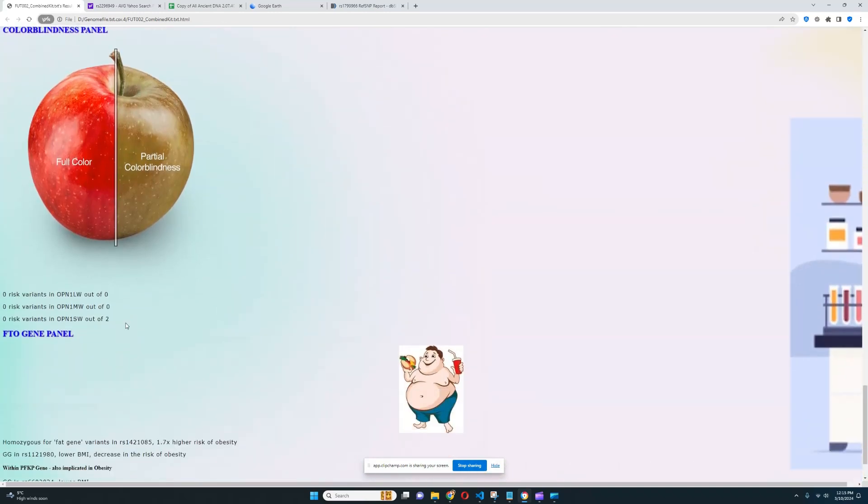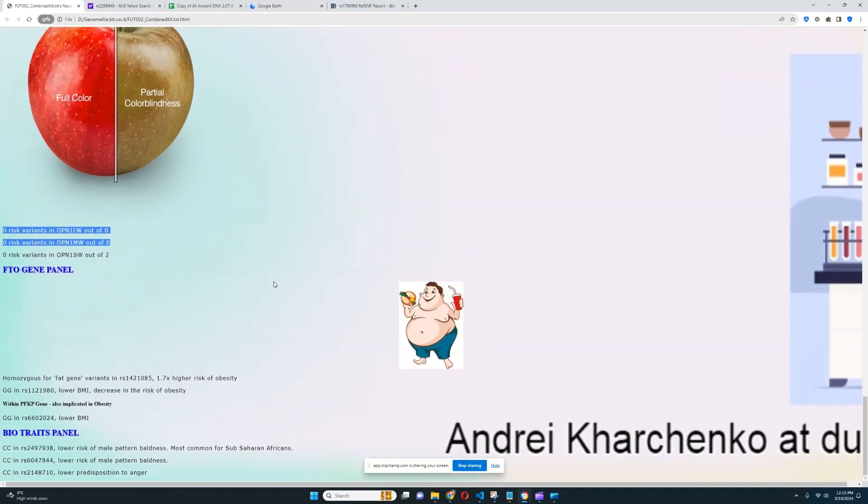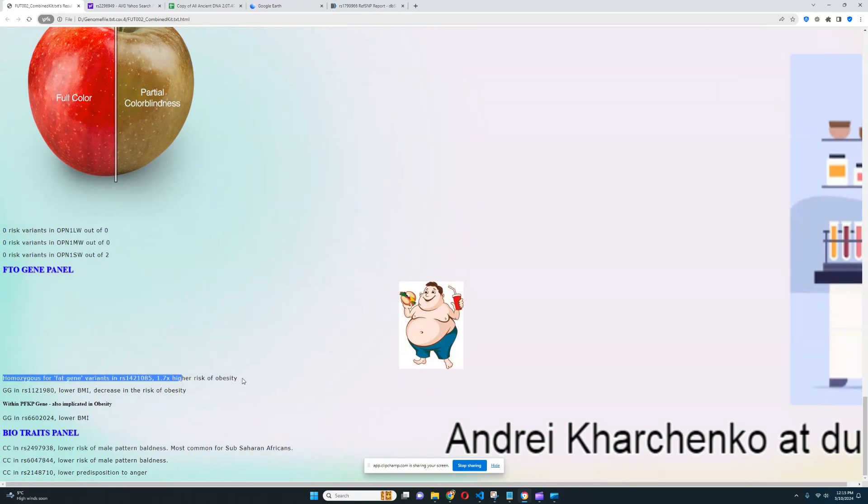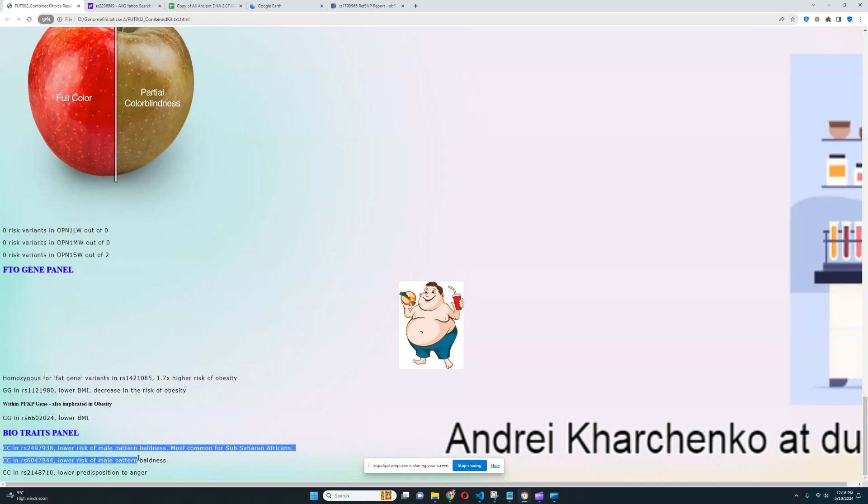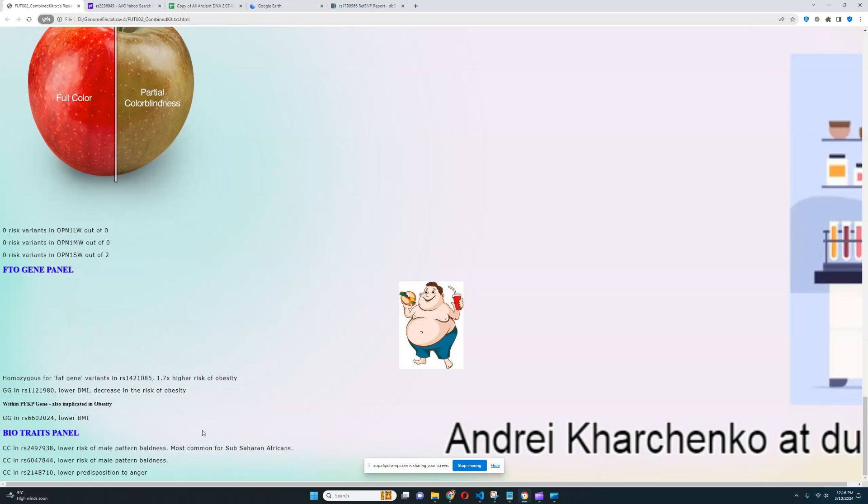And for color blindness panel, it looks like she does not have any risk variants for that. Unfortunately, nothing relevant was found at all in the OPN1LW and OPN1MW genes. And for FTO gene panel, it looks like she's got homozygous genotype for the fat gene. So, intermediate odds of obesity. Okay, and for bio traits panel, it looks like she's got lower odds of male pattern baldness. And lower predisposition to anger, which is really good to see. But male pattern baldness may not be very relevant for her, because she is a female. Well, that's pretty much all there is to this individual. I sort of discussed everything there is to discuss.